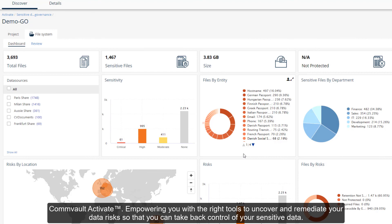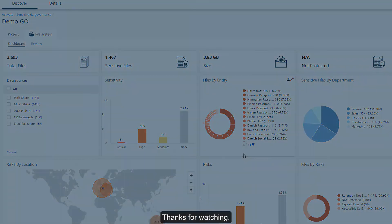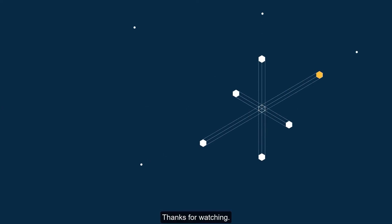Commvault Activate empowering you with the right tools to uncover and remediate your data risks so that you can take back control of your sensitive data. Learn more at www.commvault.com/activate. Thanks for watching!